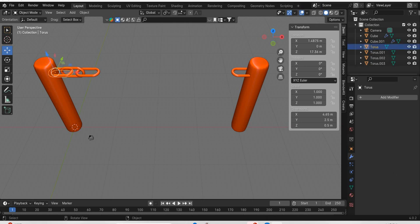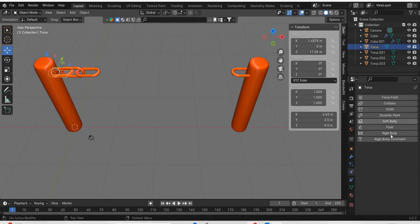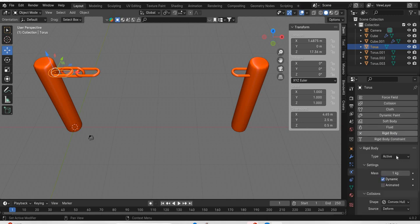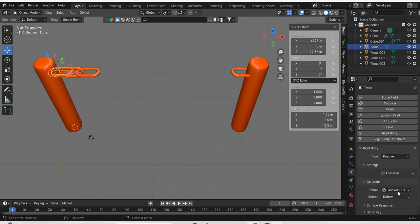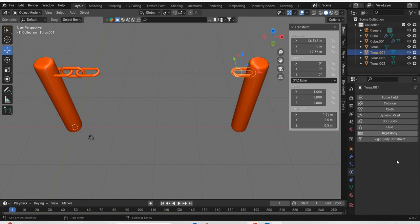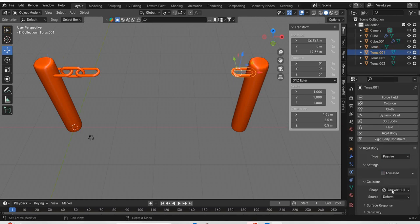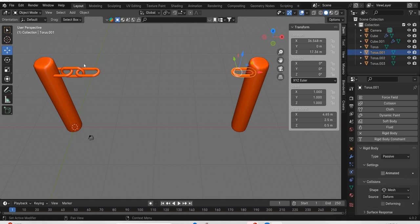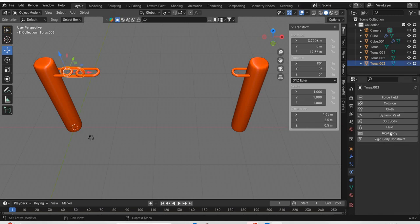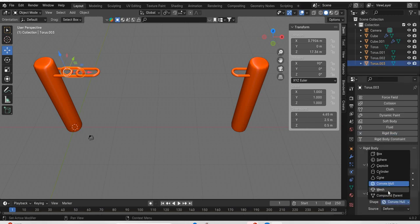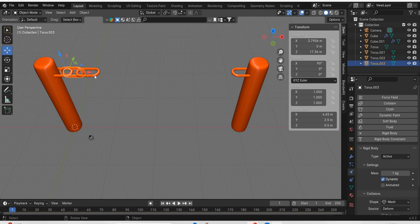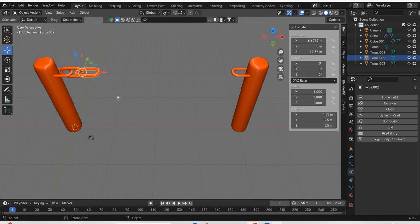Now this one is going to be a rigid body. And it is going to be passive. And it is going to be a mesh. We will do the same thing. Rigid body, passive, mesh. These two. I will select one at a time. Rigid body, active, mesh.